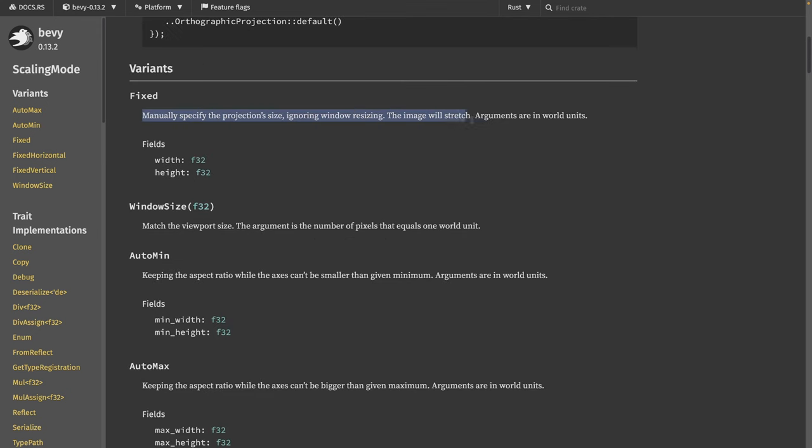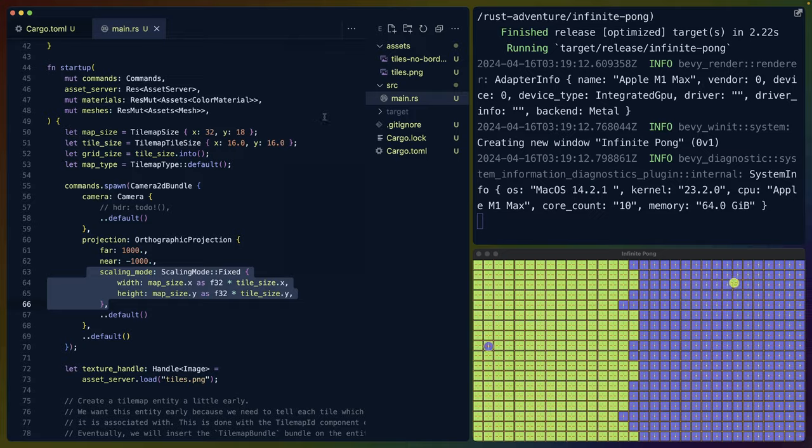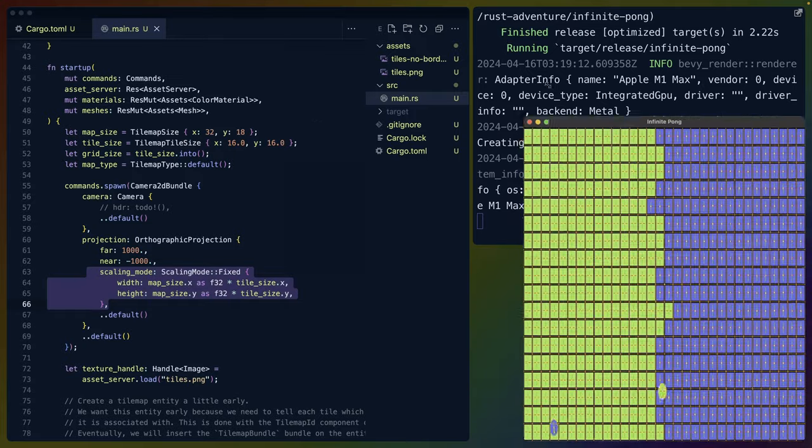As you can see in the documentation, if we specify a width and a height that matches the tiles, then our camera viewport will always match the tiles and the tilemap exactly. But if our window stretches, then the image will stretch. So I can actually make this as tall as I want to, and you'll see that everything stretches vertically or as wide as I want to and everything stretches horizontally.